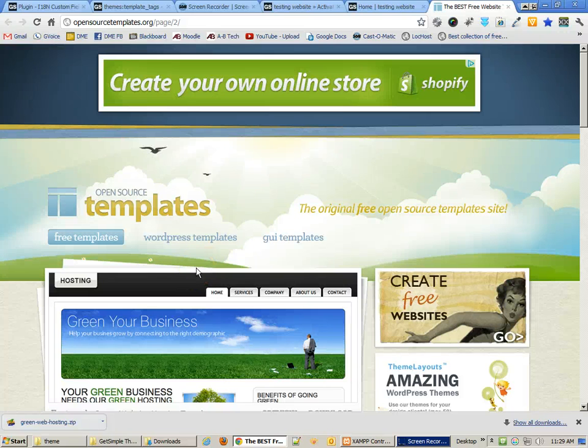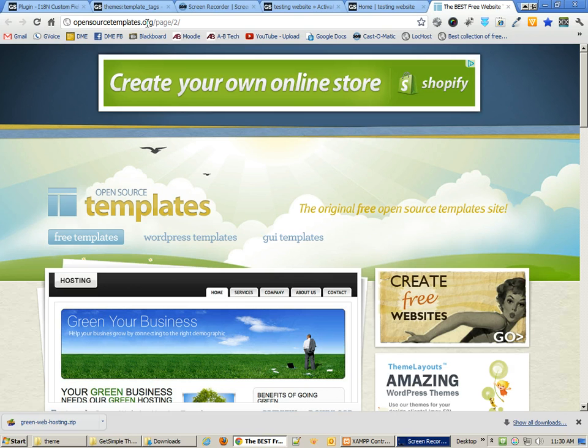In the following tutorial, we're going to take a look at taking a free HTML CSS template that you can find online, such as at opensourcetemplates.org. There are a lot of different websites that have free CSS templates, but we're going to look at converting one to a GetSimple CMS template.